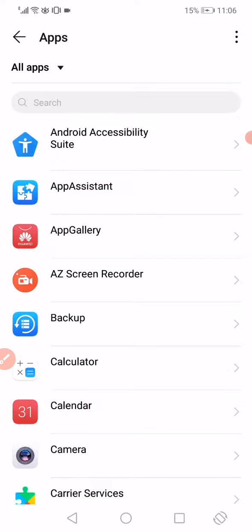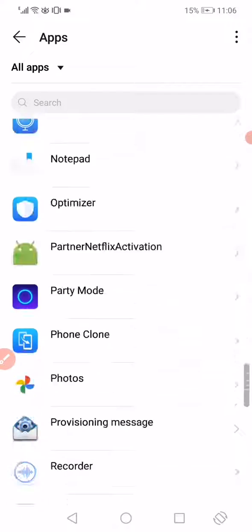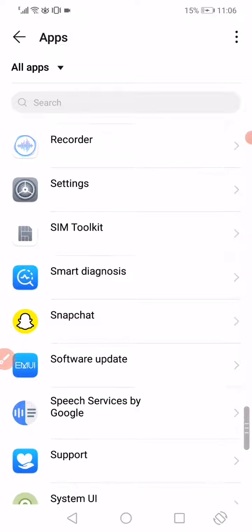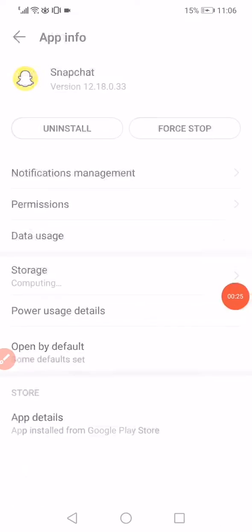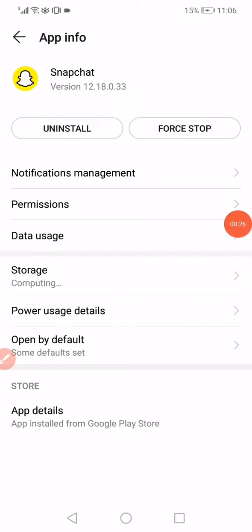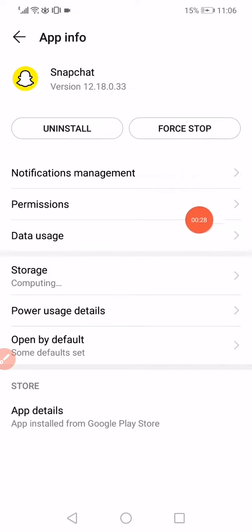Scroll until you find Snapchat and then click on it. Like this, click on Force Stop and then go to the Storage.